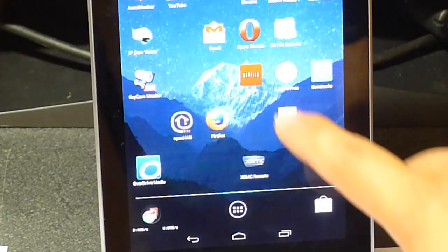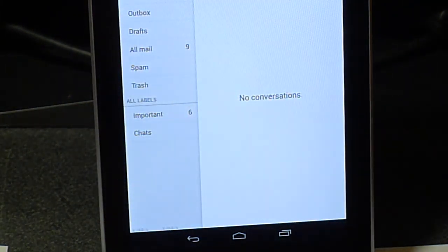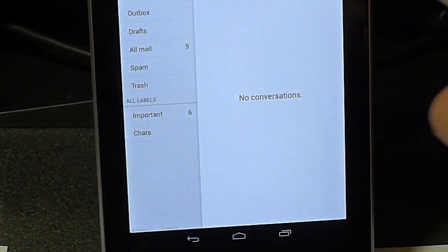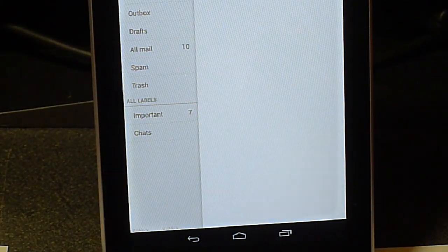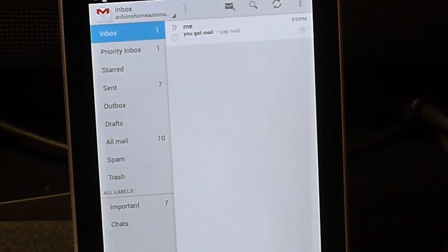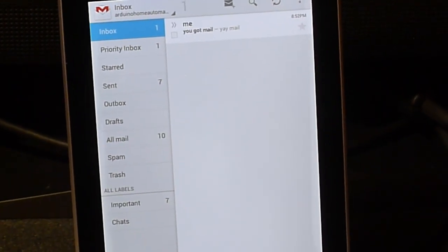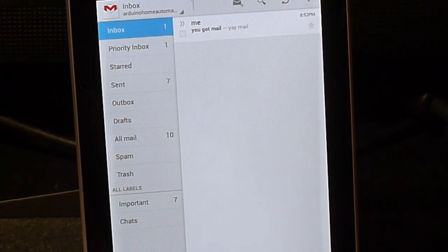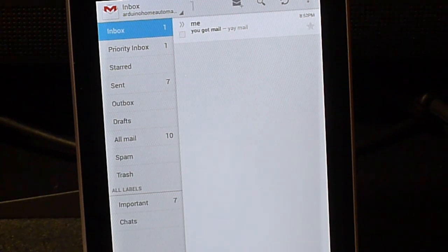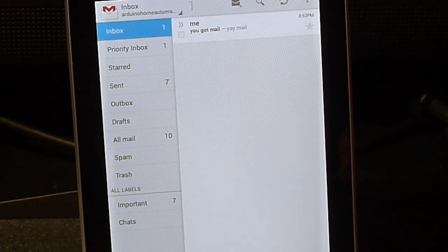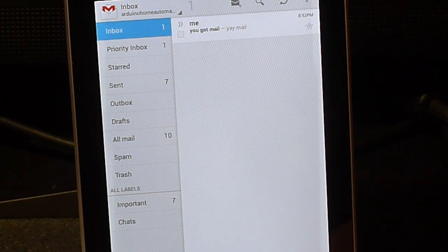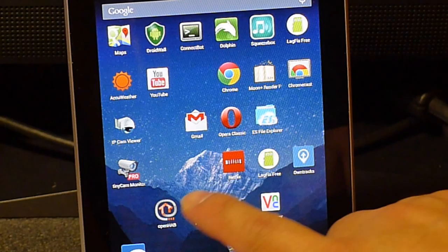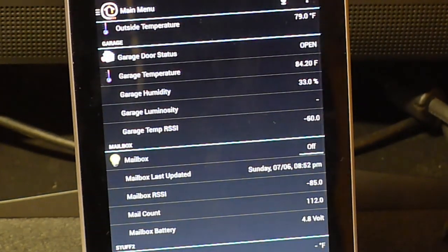Now let's go to our email and hit refresh and we did indeed get the email notification at 8:32. So that's it.